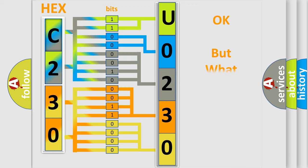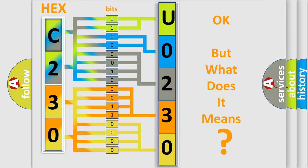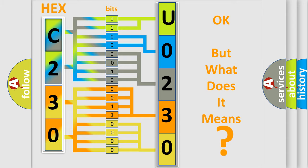We now know in what way the diagnostic tool translates the received information into a more comprehensible format. The number itself does not make sense to us if we cannot assign information about what it actually expresses. So, what does the diagnostic trouble code U0230 interpret specifically for Honda car manufacturers?